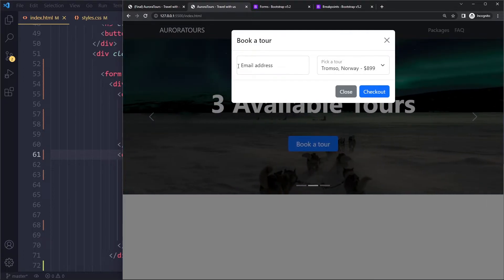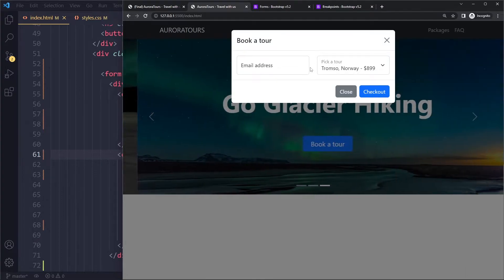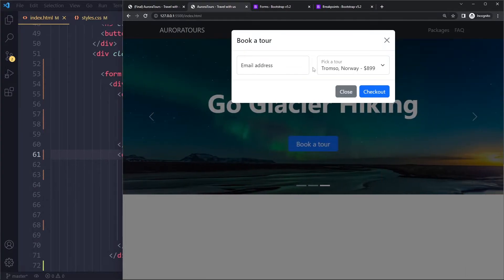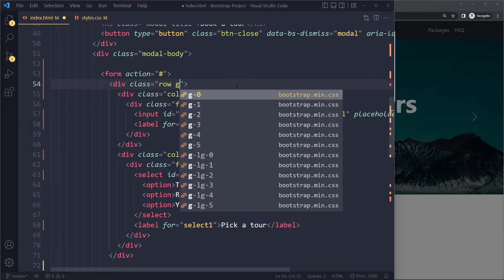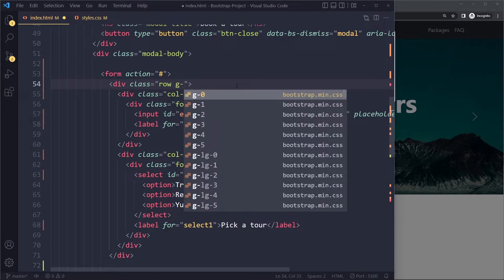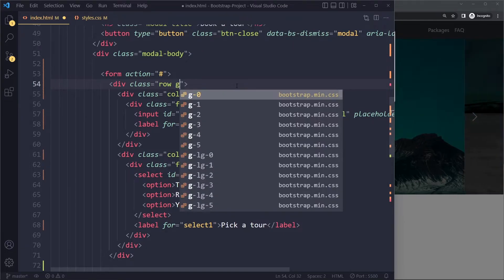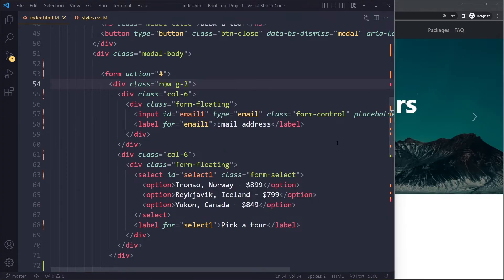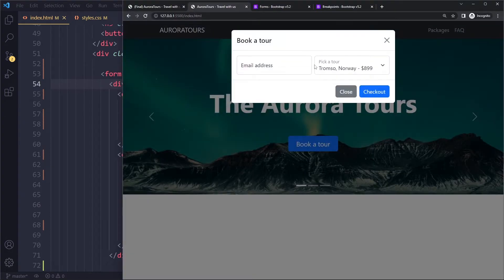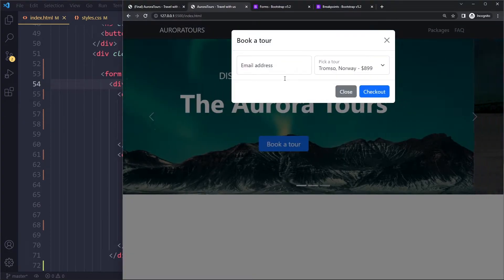The elements in the columns will automatically take up the entire width. Now we have some default space between them. I think this is a bit much. So you can also go to row here and you can give it a gutter or a gap. Or you can define how much that should be. You get a couple of options here. We want number two. And that makes it a little bit less.